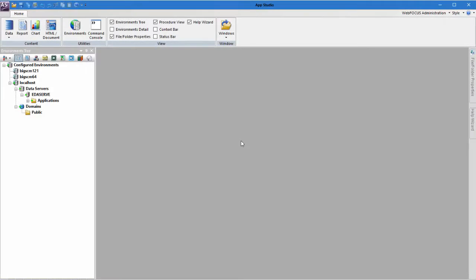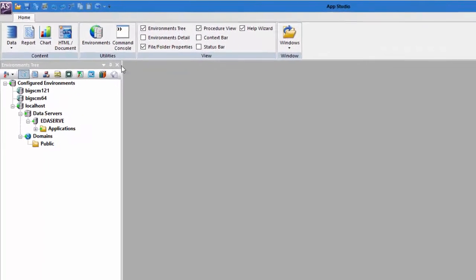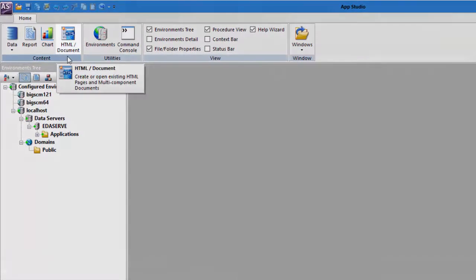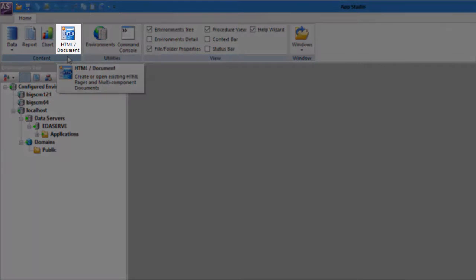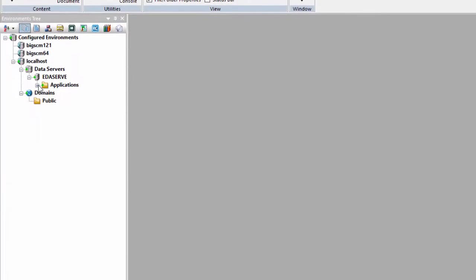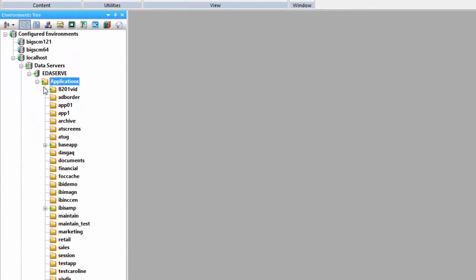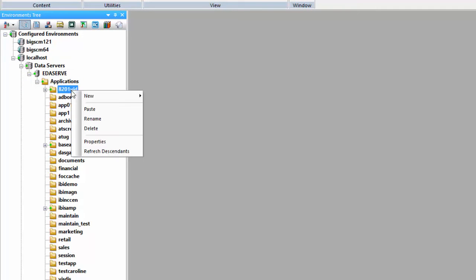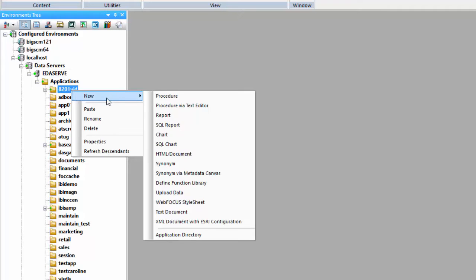You can access the Document Canvas by doing one of the following. On the Home tab, in the Content group, click HTML Document. In the Environment's Tree panel, right-click a project, folder, or file, point to New, and then click HTML Document.